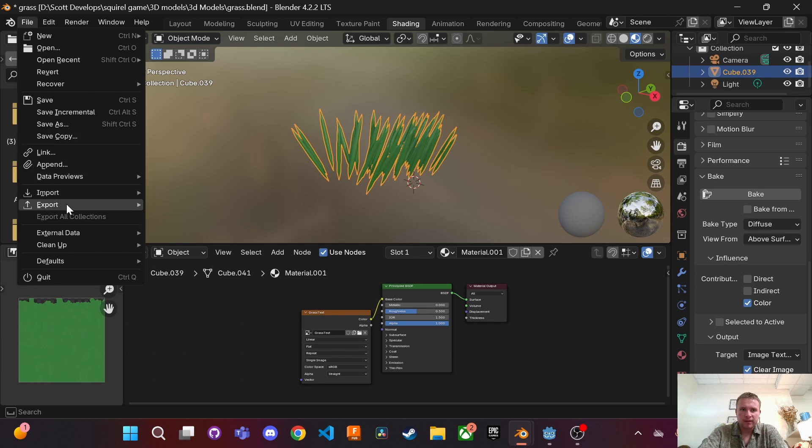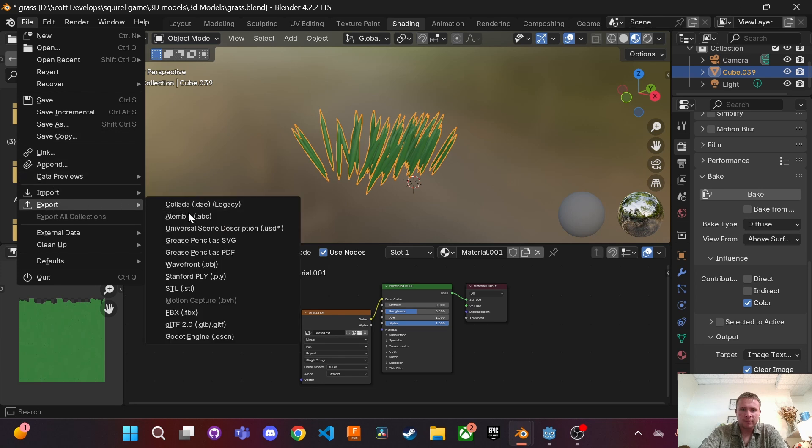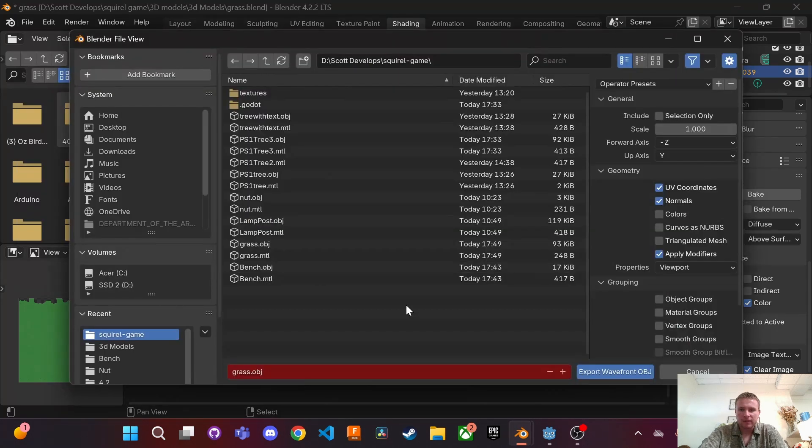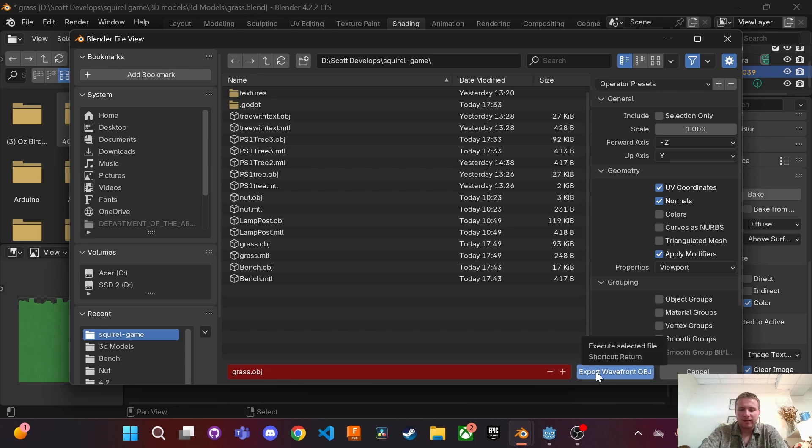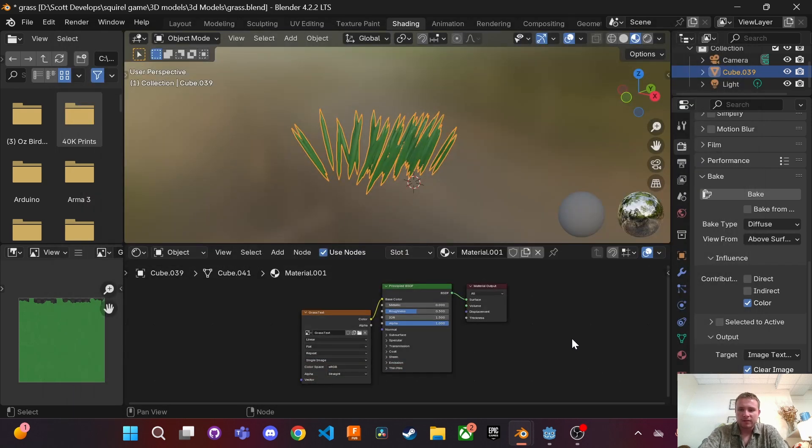So go to export and for Godot specifically you want to export it as an object. This way it'll keep all your textures. I've noticed with other formats it's sometimes blocky and a lot of them or all of them don't even export the texture.